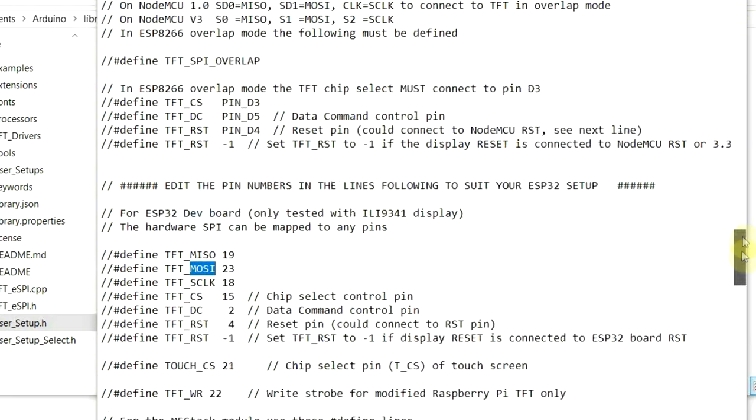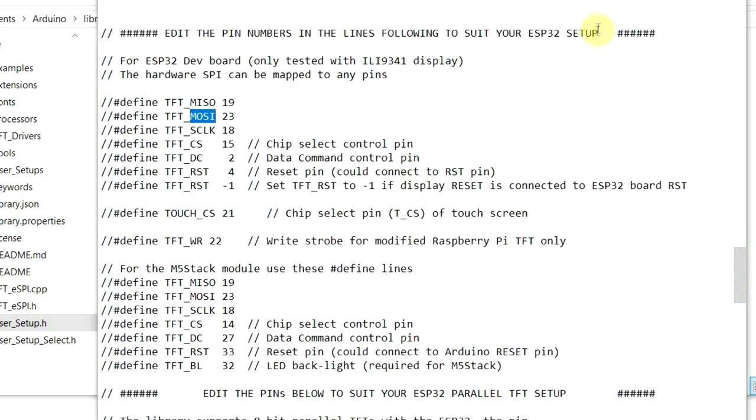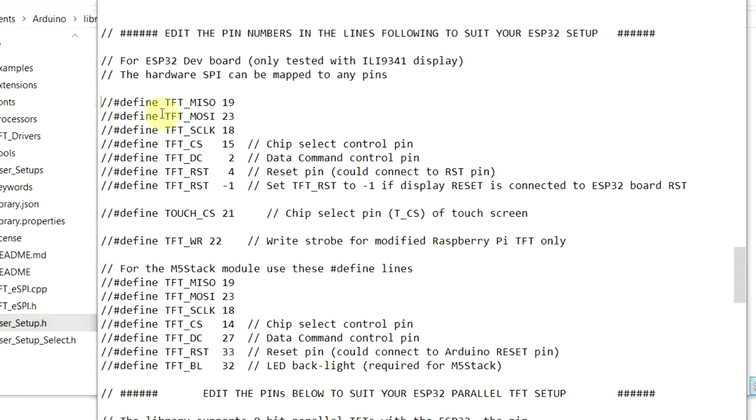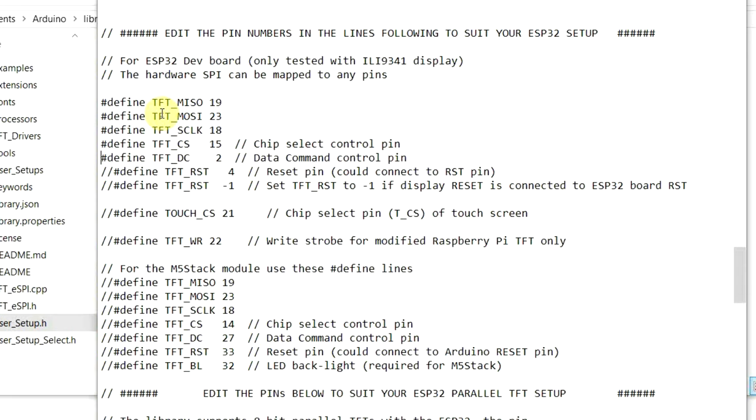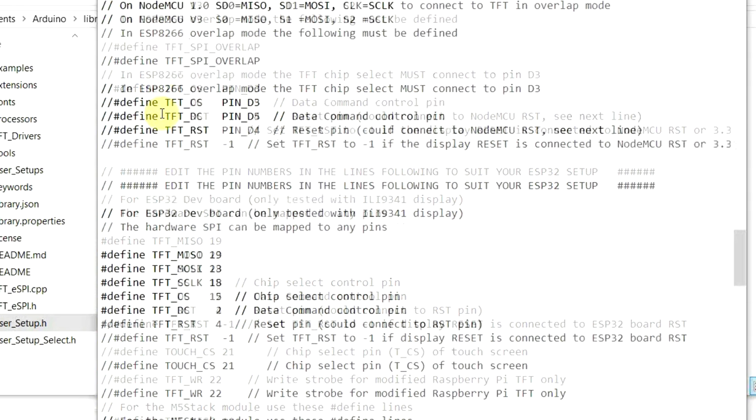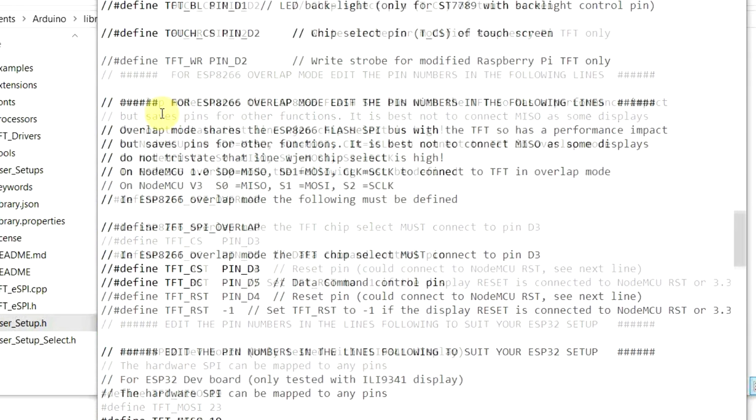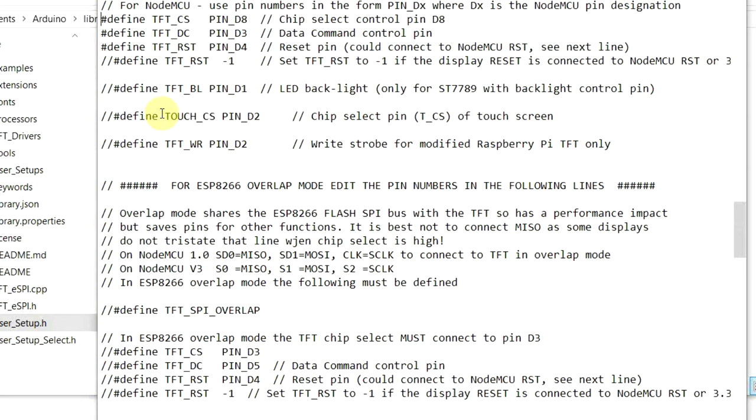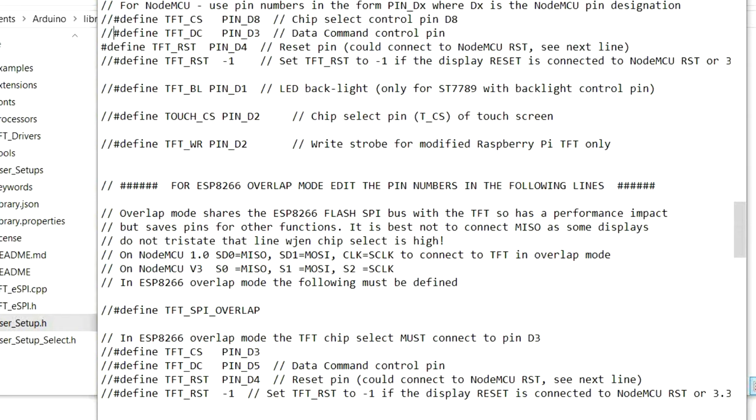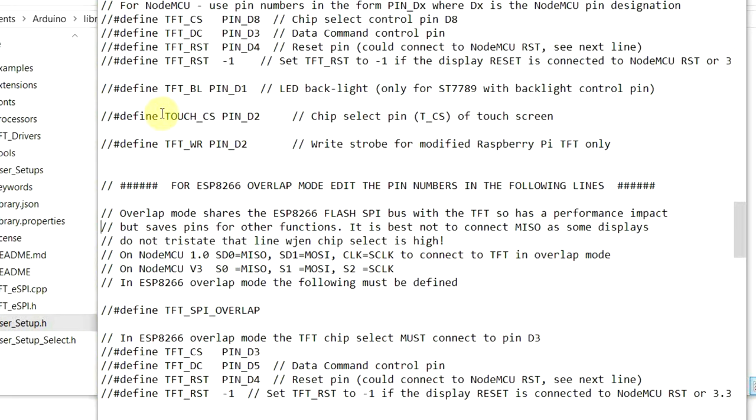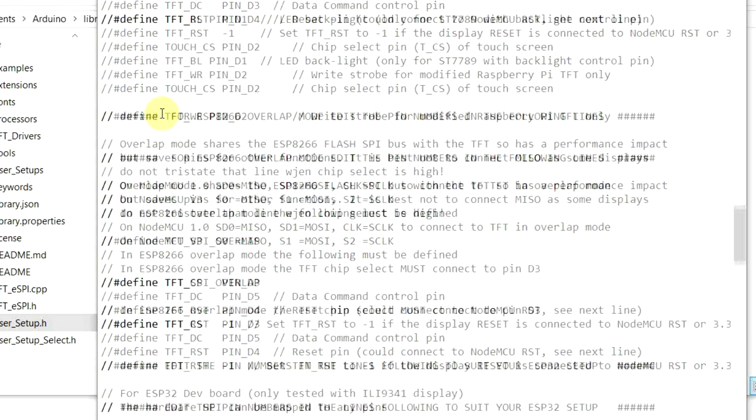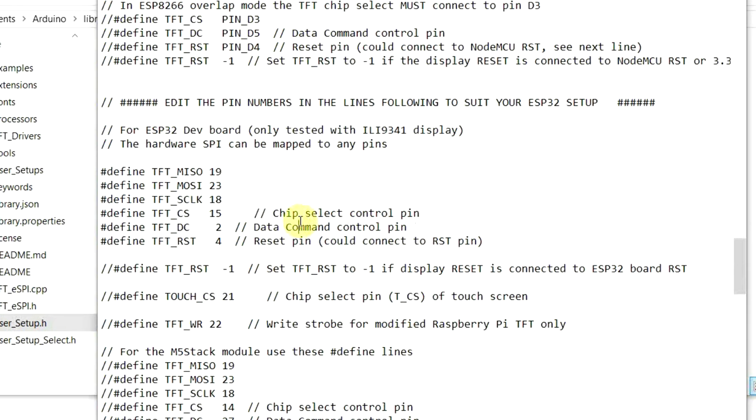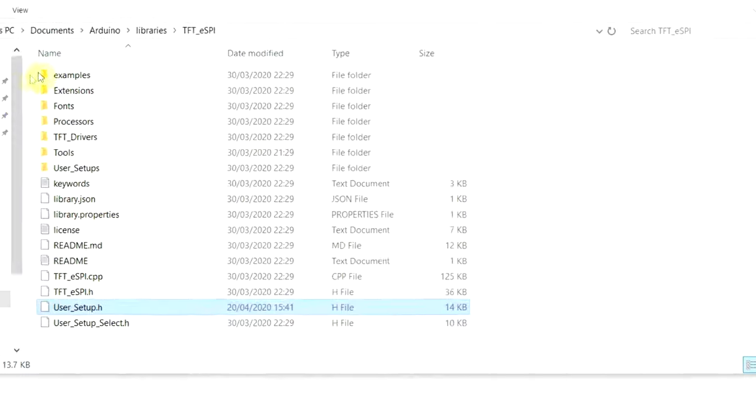And then scrolling down, you can see it says pin numbers, definitions for the ESP32 setup. You can see what we need to do is to release these into the wild. And also just further up here, you will find that the CS chip select, DC data control, and reset, we're just going to uncomment these for the ESP32 here. So I'll save that, close that down, and we'll bring up an example.